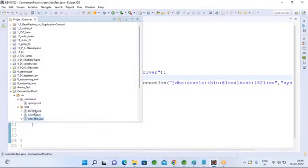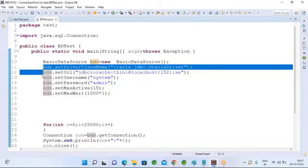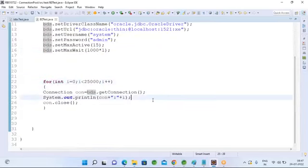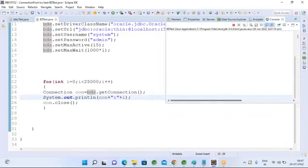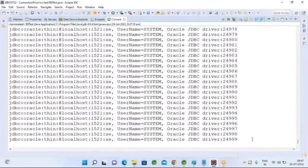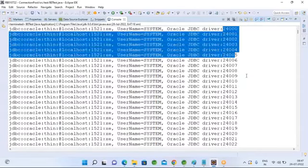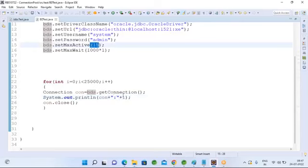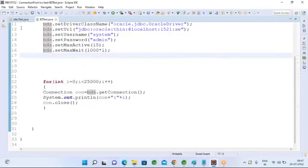Instead of that, what we need to use is BasicDataSource. You can set all the properties — driver name, URL, username, password, maximum active connections, and waiting time. Here you can open 25,000 connections using connection pool concepts, and in a fraction of seconds, 25,000 connections will be opened and closed. Internally it is not opening connections from the database and closing them — the connection pool created connections in the pool, and from the pool only it is getting all these connections. The same 15 connections are reused as 25,000 connections.